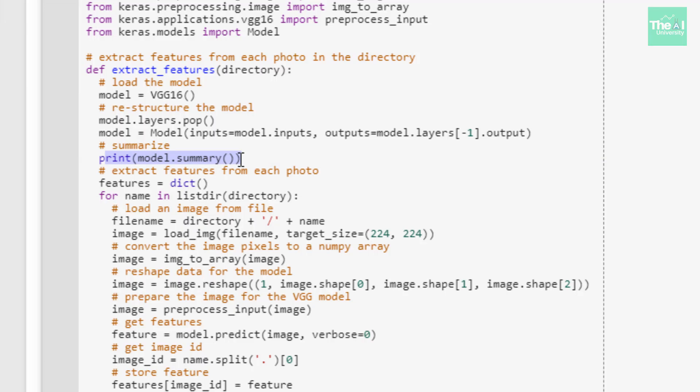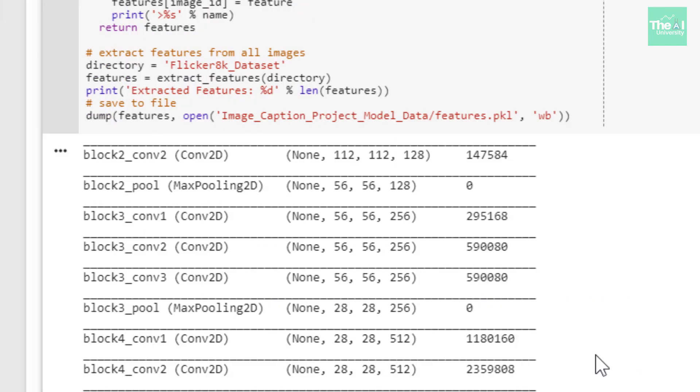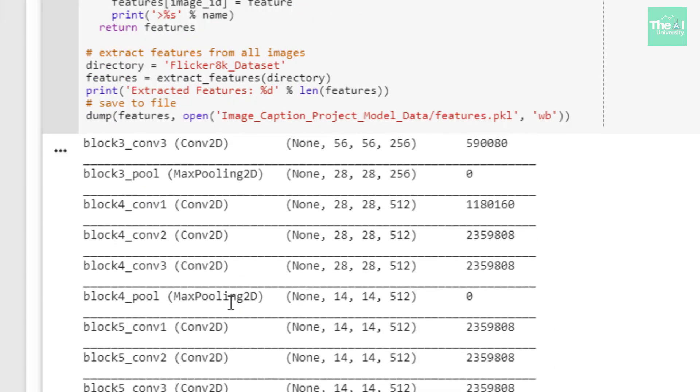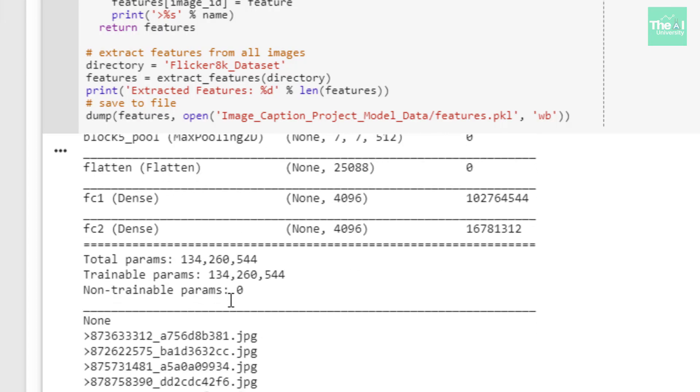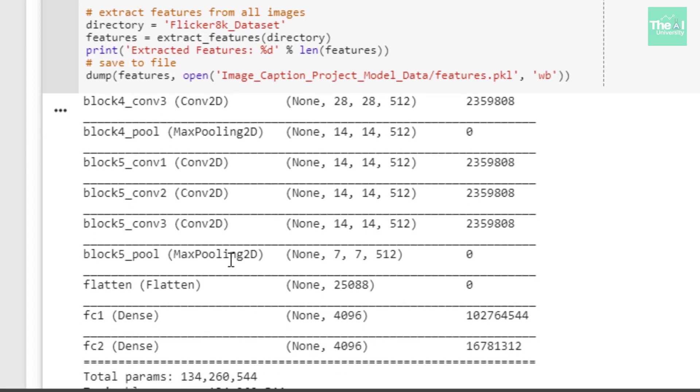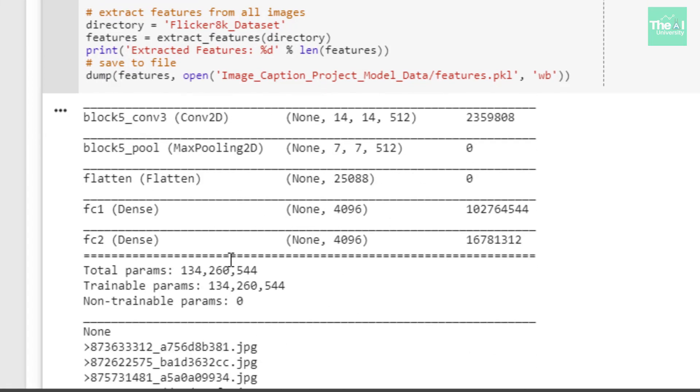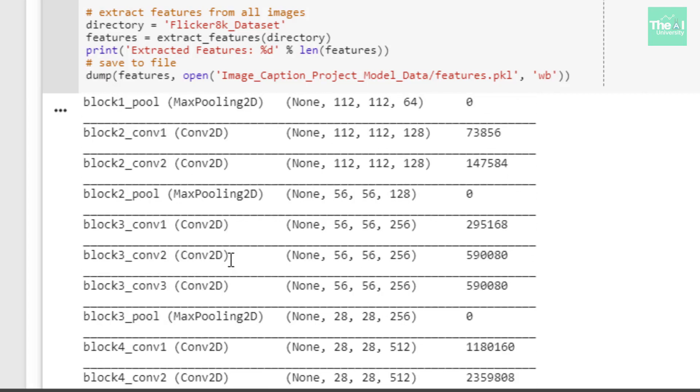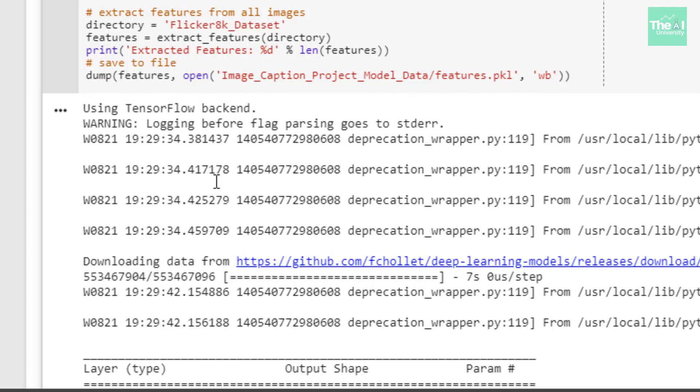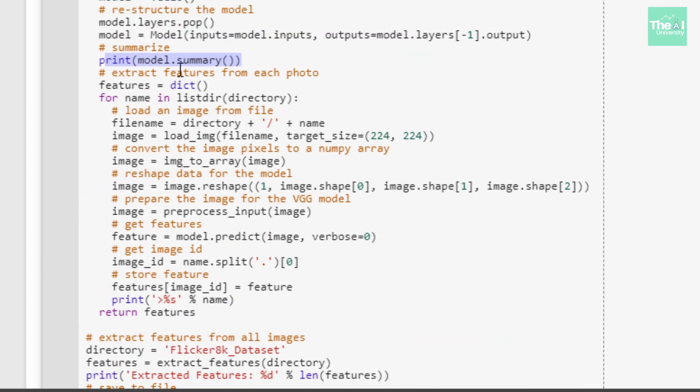I'm printing the summary of the model to show the architecture of the entire VGG model without the last classification layer because we already removed it. You can see the architecture of this VGG16 model. You can see that the last layer is removed using the layers.pop function.